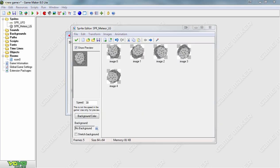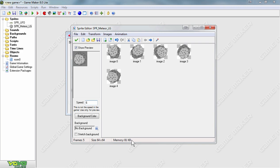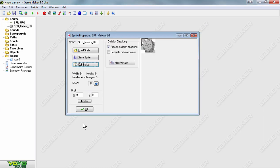The meteor is spinning a bit too fast, so we're going to slow the speed down and type in 6. You can see how this meteor slows down considerably. Press OK, saving the changes for this meteor.